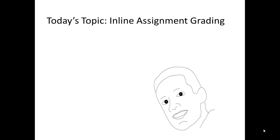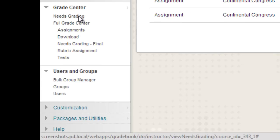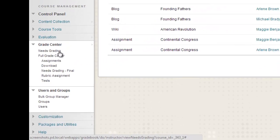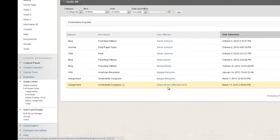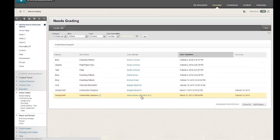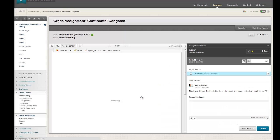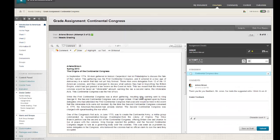With the needs grading view and a full grade center plus inline grading for blogs, journals, wikis, discussion boards, and now assignments, we provide you with such an efficient and consistent grading workflow.